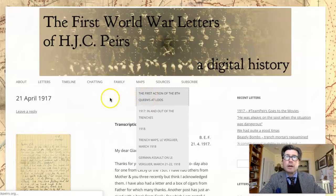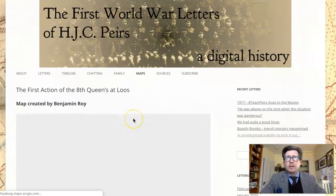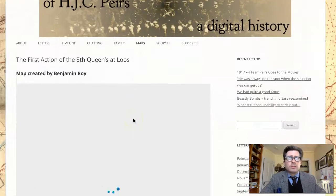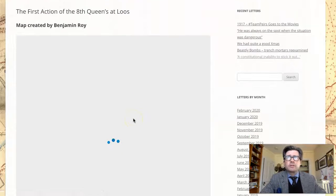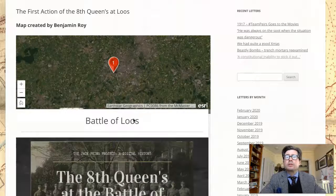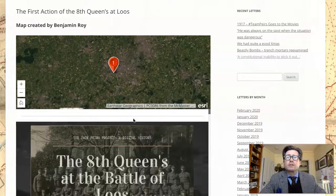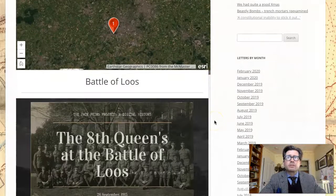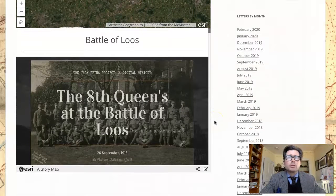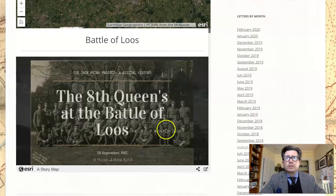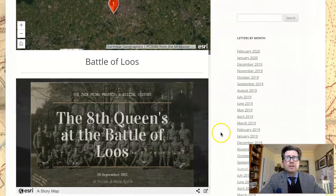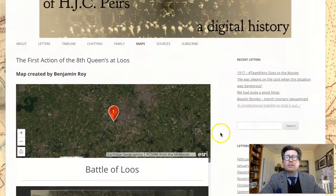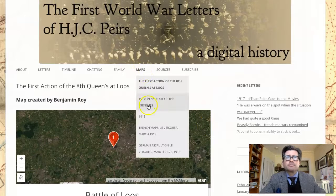Just to give you a couple examples — the Eighth Queens' first major engagement was the Battle of Loos, and we have this wonderful map created by our research assistant Ben Roy, which walks you through in a story map form what happens to the Eighth Queens at the Battle of Loos in 1915.